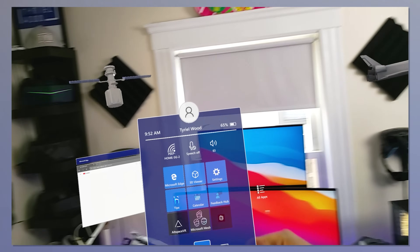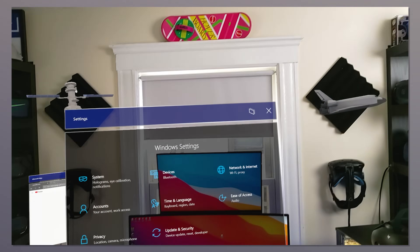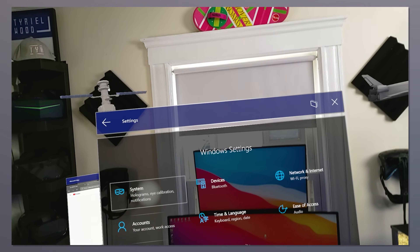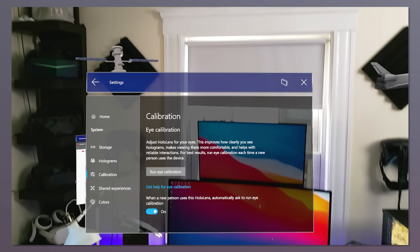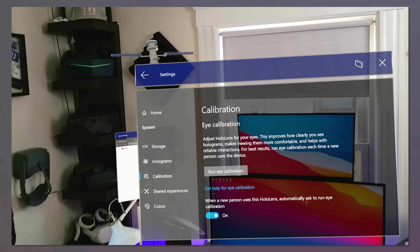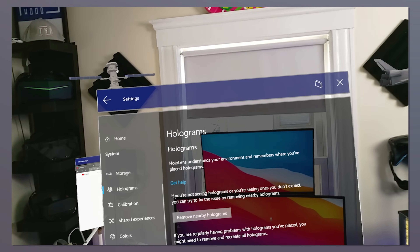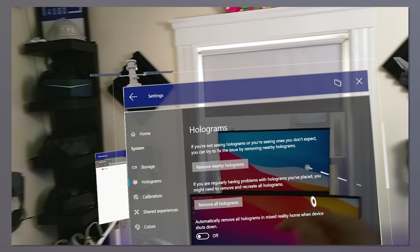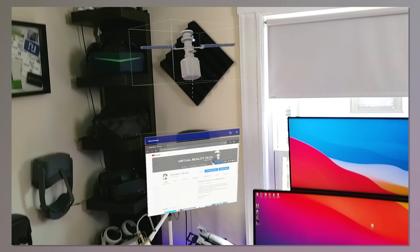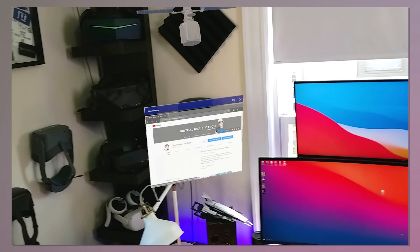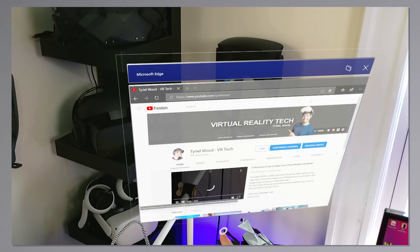While that's loading, let's open the menu and look at the settings - these are the regular Windows settings. Under System we have eye calibration, because HoloLens 2 has eye tracking. We can calibrate it for the best visuals - you just run the calibration and focus on different holograms, it's very fast. We can also remove all holograms or just the nearby ones. I want to show you something: holograms always stay where you placed them unless you remove them through settings. It's taking so long to load a single page - there's some weird optimization issue.